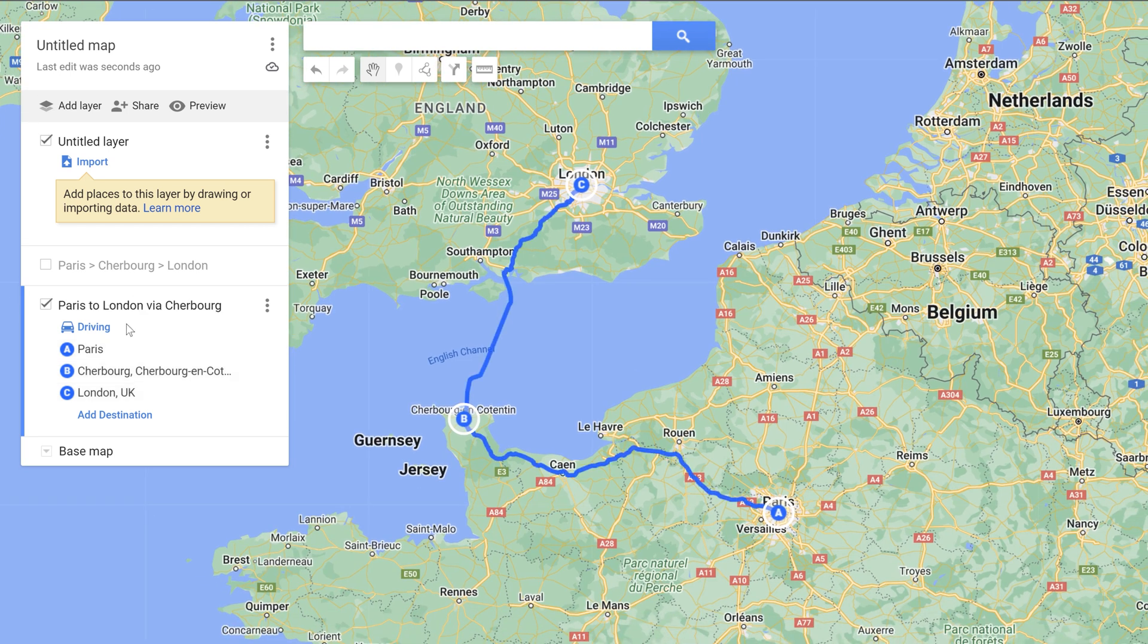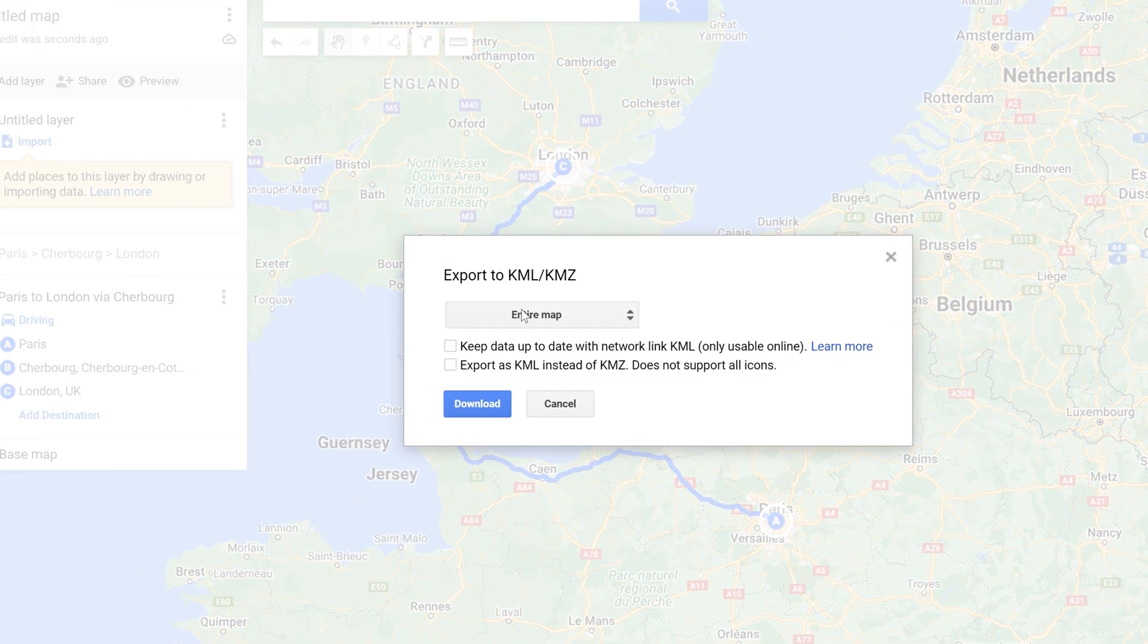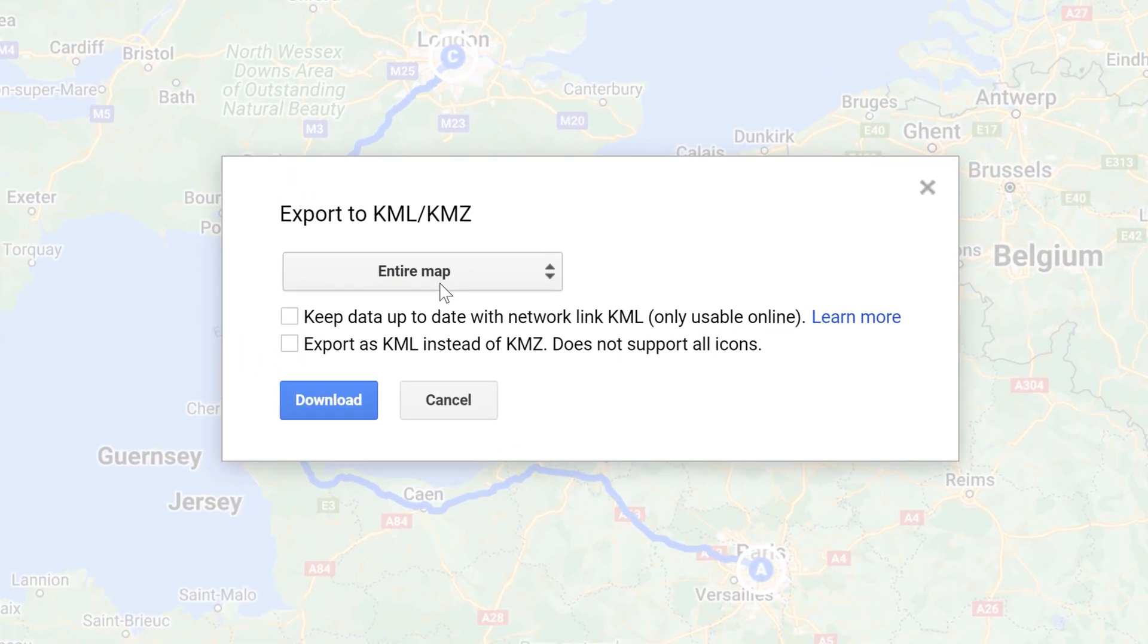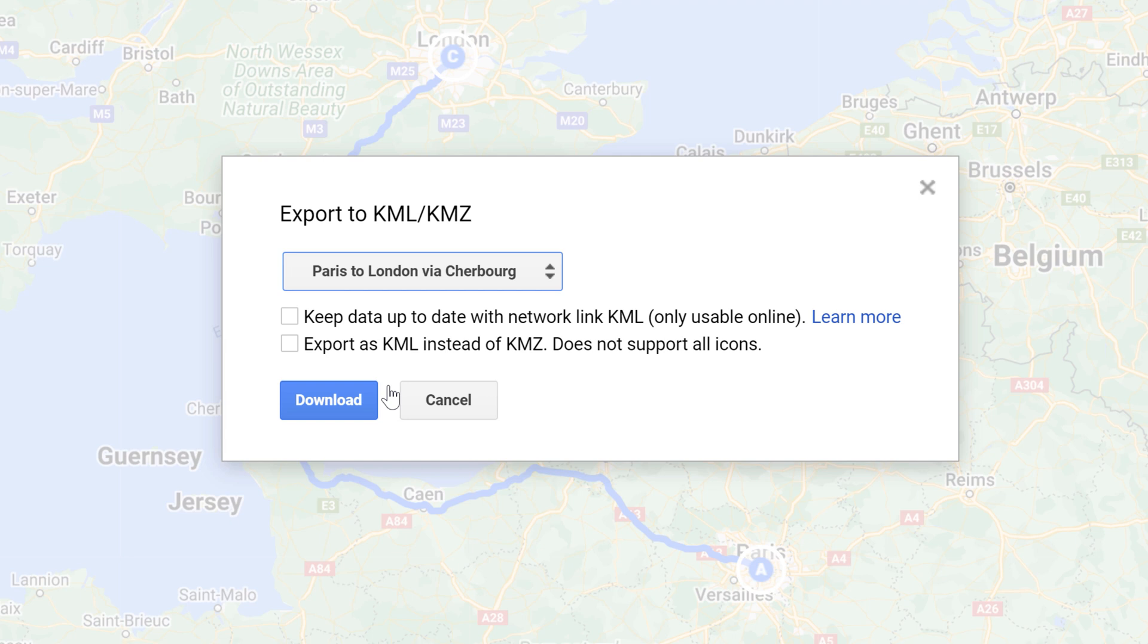Now I have this new layer that I created that's nice and precise. I can go up here and click on this and select export to KML slash KMZ. And I don't want to export the entire map that would export all the layers. I just want this one, this last one that I created, Paris to London via Cherbourg. And you can export it as a KML instead of a KMZ. So KMZ is like the zipped version of a KML.